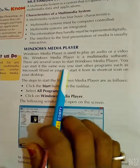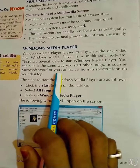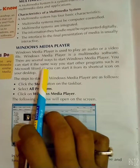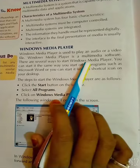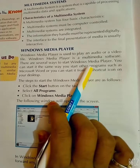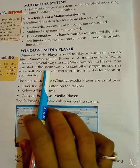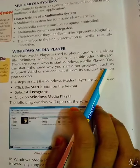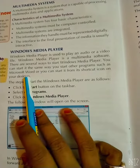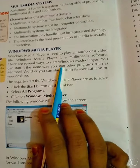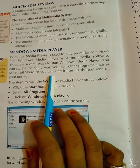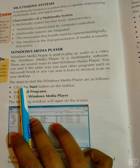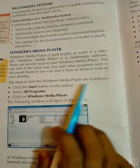There are several ways to start Windows Media Player. You can start it the same way you start other programs, such as Microsoft Word, or you can start it from a shortcut icon on your desktop. The steps to start Windows Media Player are as follows.